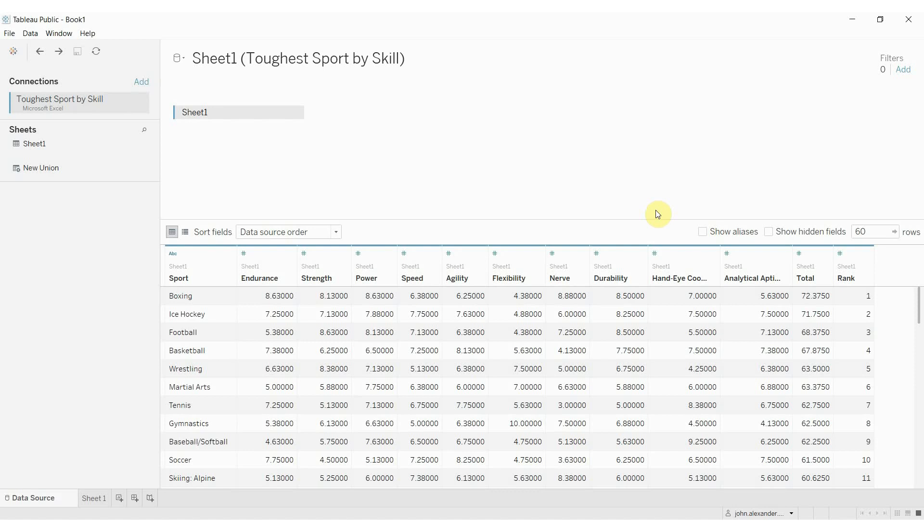So what do I mean by that? Well, I've gone ahead and connected to a data source that gives us the ranking of various sports by the skills needed.